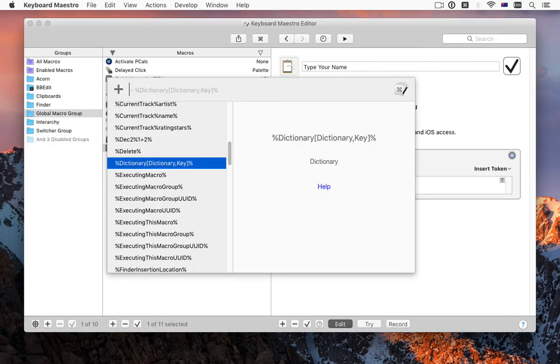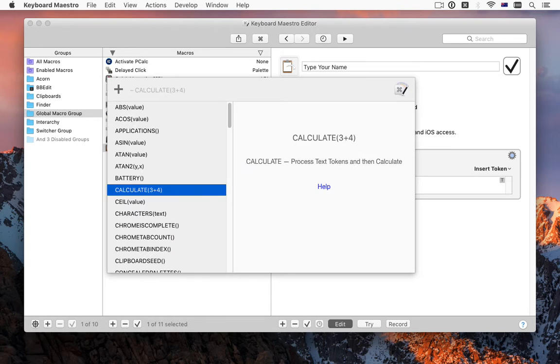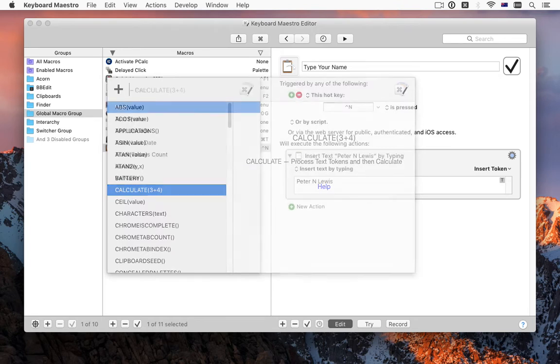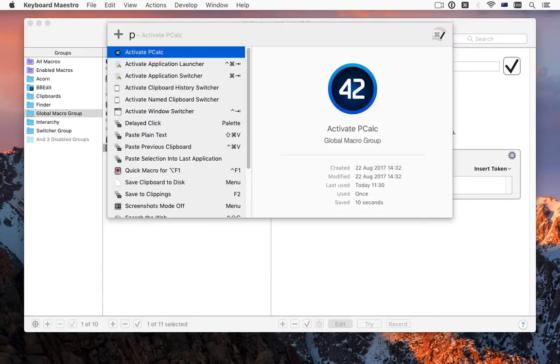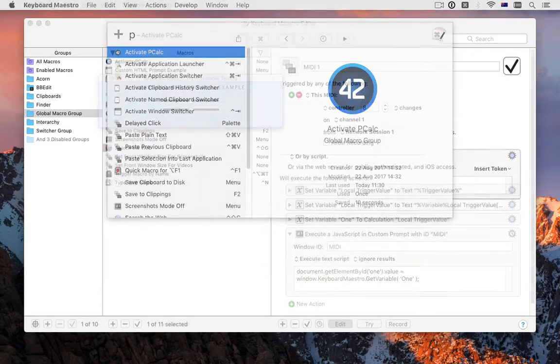There are insert by name commands for tokens, functions, and variables. All the insert by name commands use machine learning to remember what items you selected in the past and guess at what you are likely to want in the future. The trigger macro by name action also uses the same machine learning system.